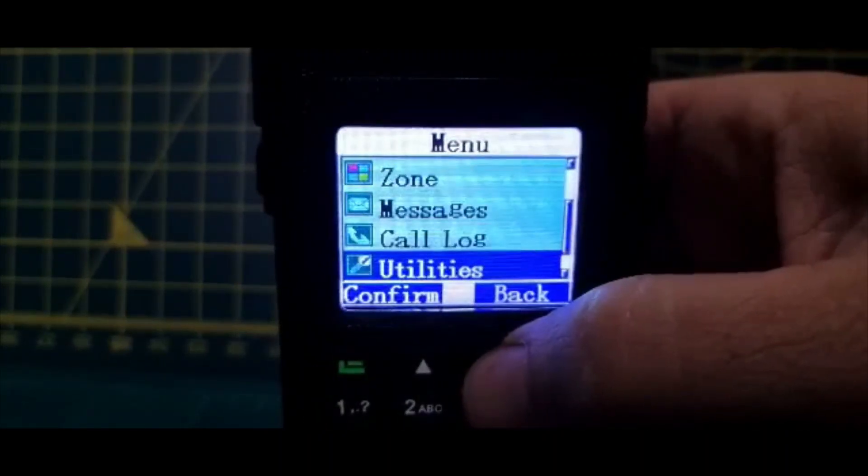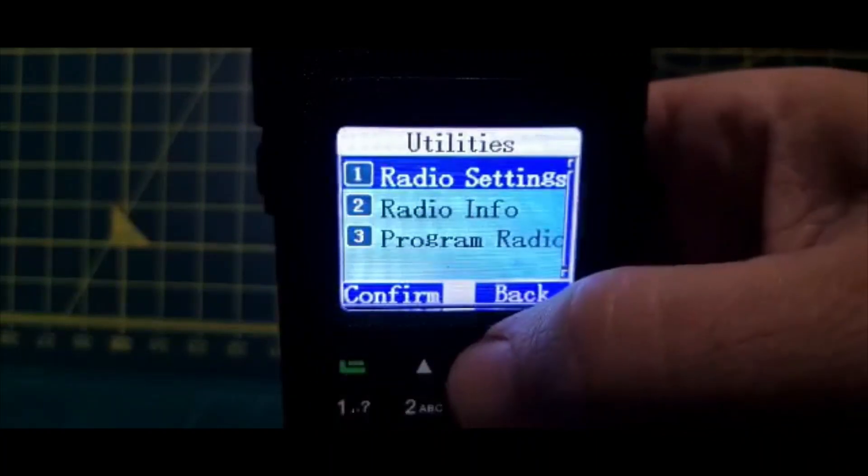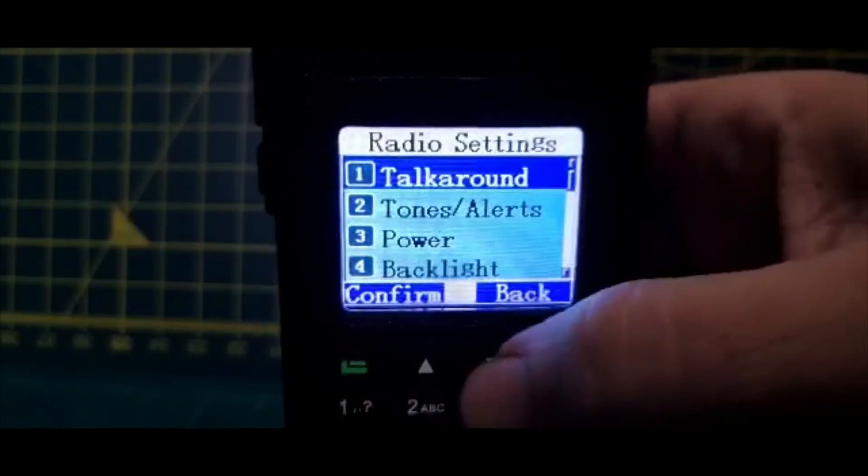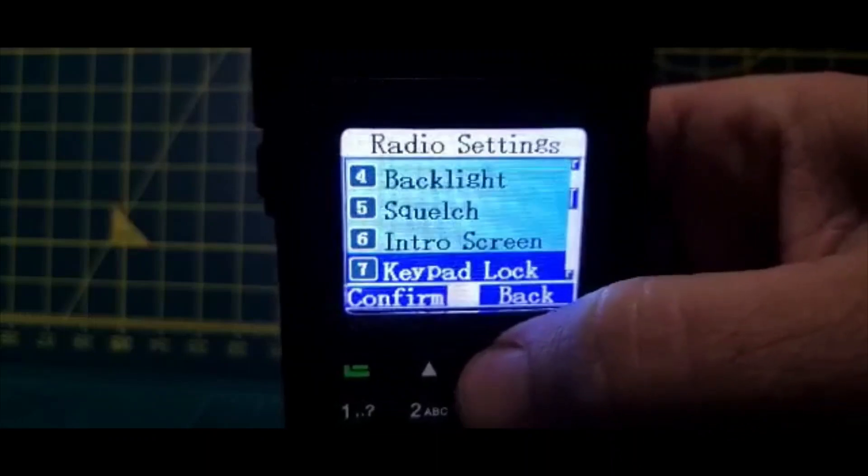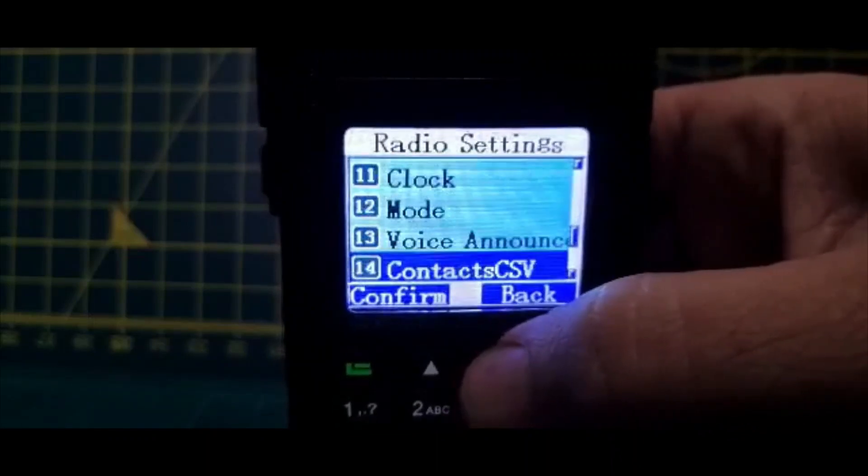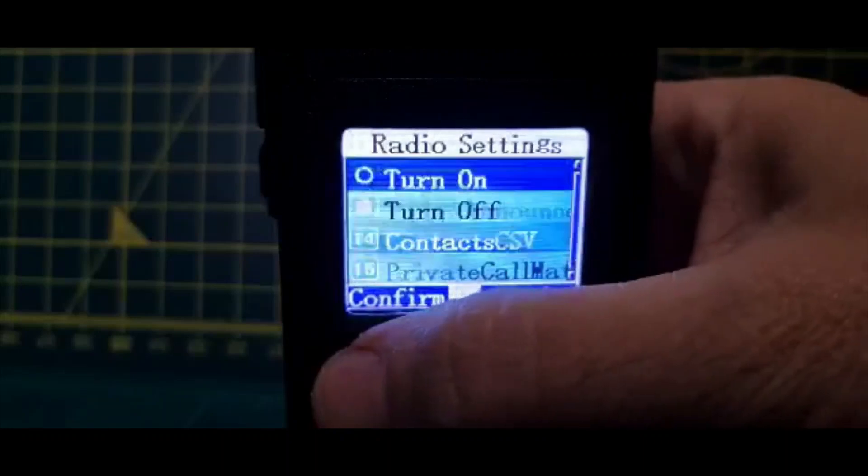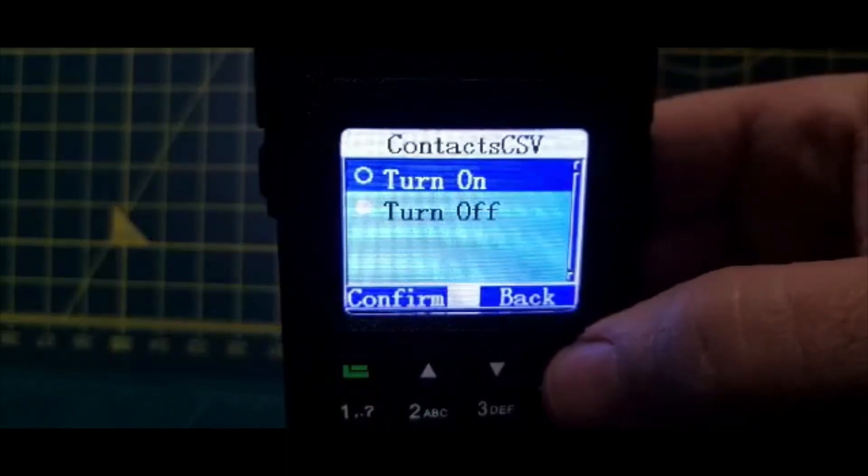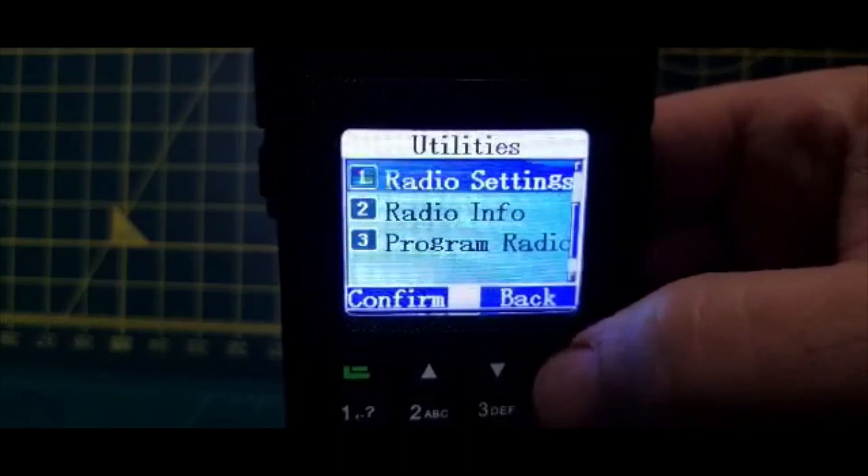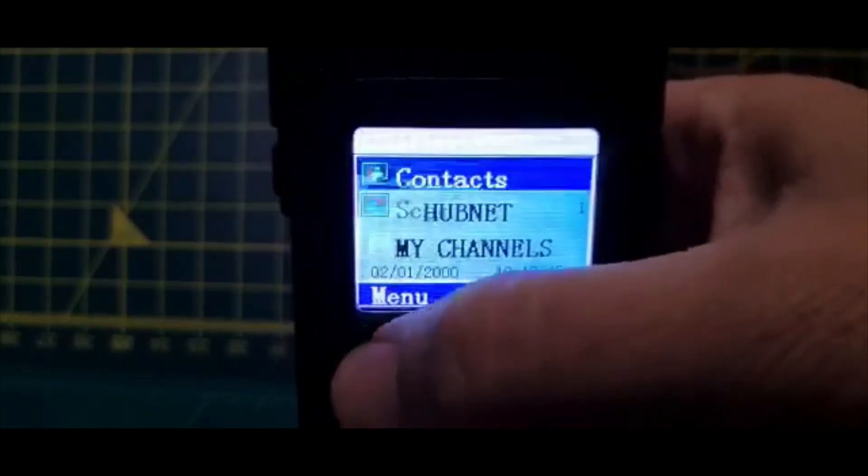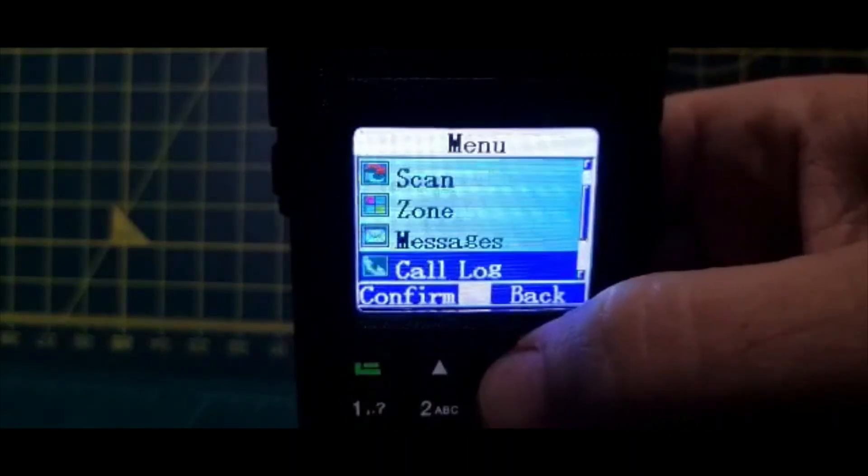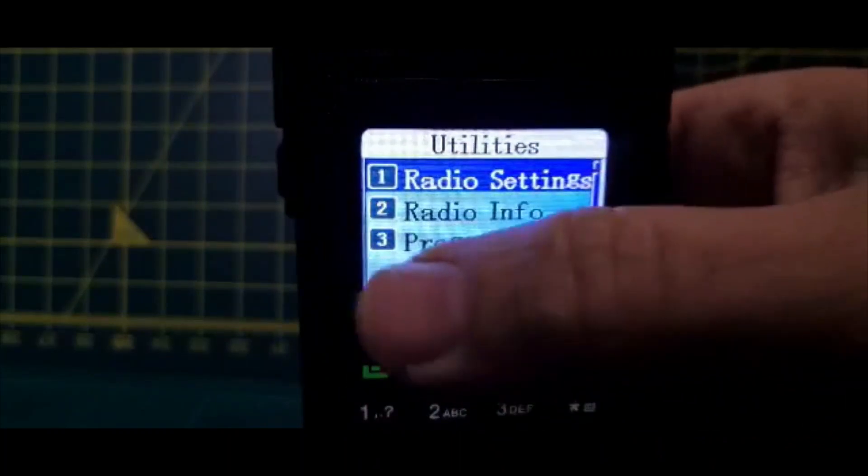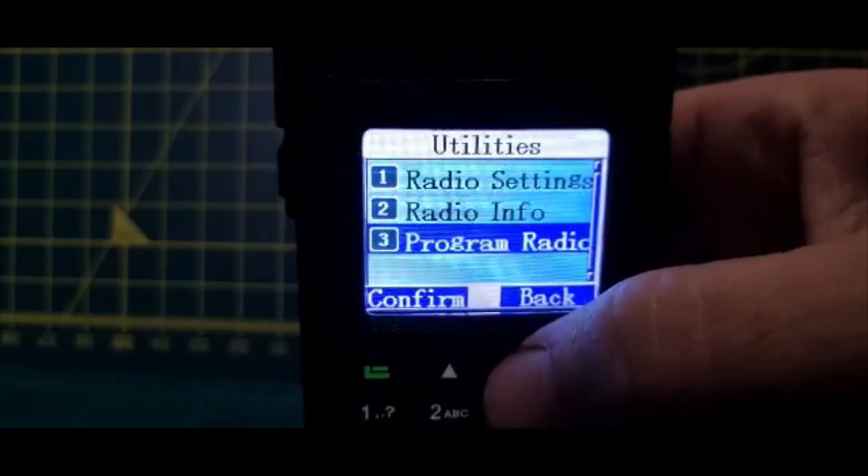So go to utilities, down to radio settings, and go down. I want the ability to select contact CSV. The other one I like to find that sometimes is missing is when you go into the first menu, go menu down to utilities, look number three, that can be missing, program radio by hand. That's quite an important one.